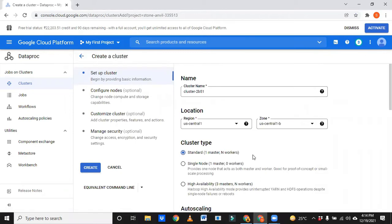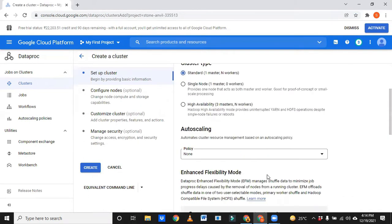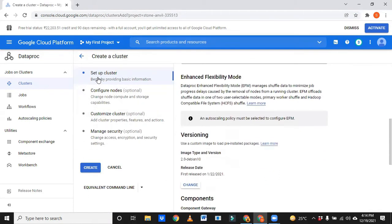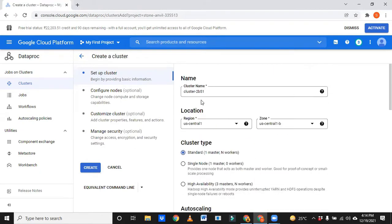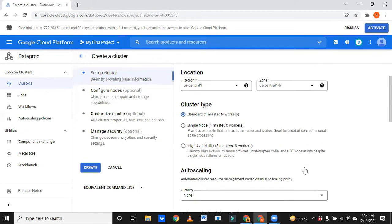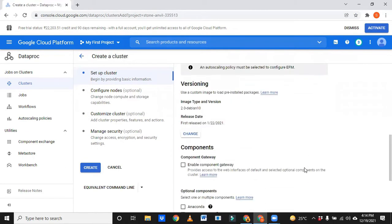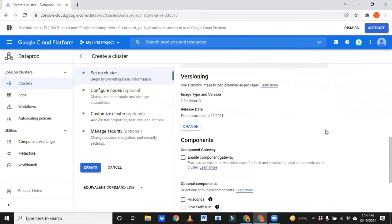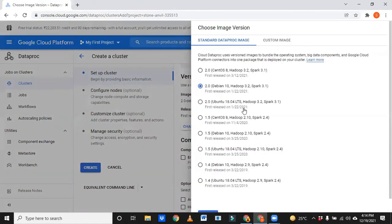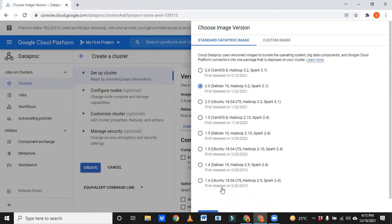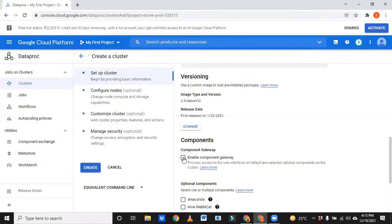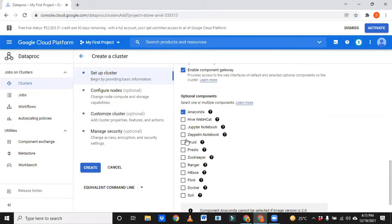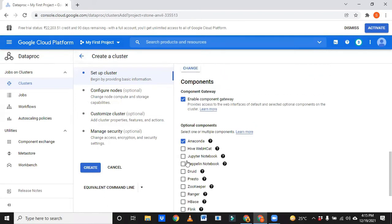We don't need to change anything here. We have some steps: set up cluster, configure nodes, customize cluster, and manage security. This is the mandatory option where we have to select. You can leave it like this because standard is one master and N workers. We can select any number of workers in the next phase. If you are interested you can change this version. I have found that if I go with this, some of the calculations are not working, so let me select this version.